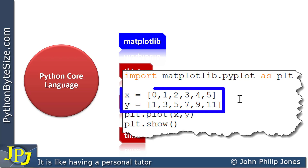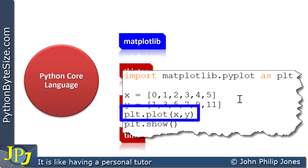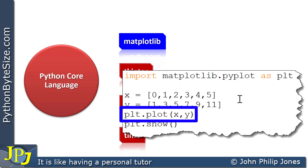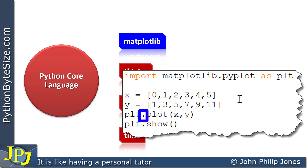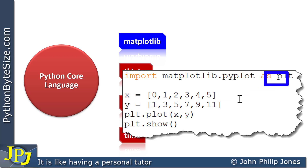Down here you can see I've got a list of all the x values and a list of all the y values. On this line I'm plotting the x and y coordinates using dot notation with plt, which is the abbreviation I defined in the import statement.